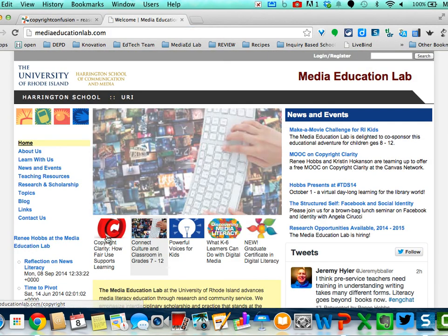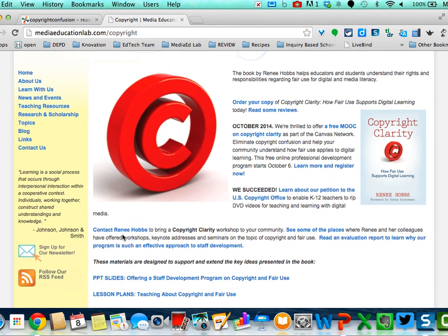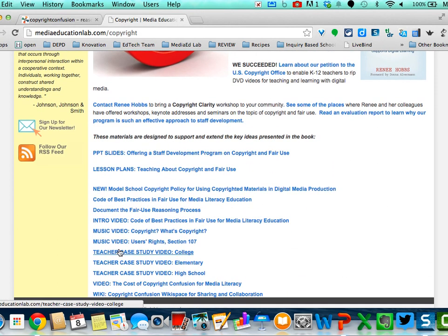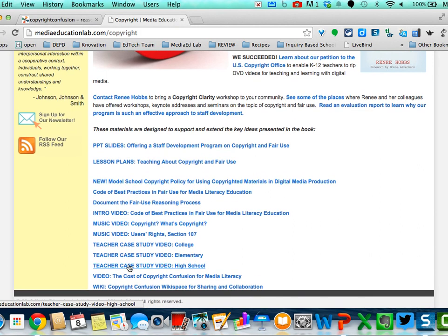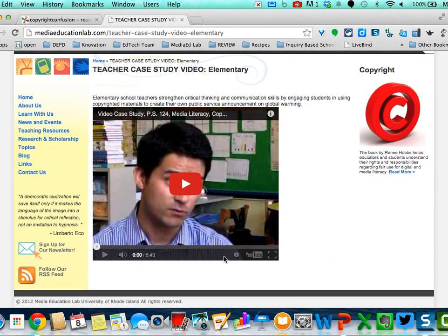On the Media Education Lab copyright page — www.mediaeducationlab.com/copyright — you'll see additional resources including PowerPoints and lesson plans. We're going to use the elementary case study within the scope of our lessons. There are additional resources for spending time thinking through the process and understanding how other teachers approach it. For this lesson, we invite you to look at the one about elementary school — a very short five-minute video that's pretty helpful for understanding how teachers might involve students using images from Google in a creative production project.